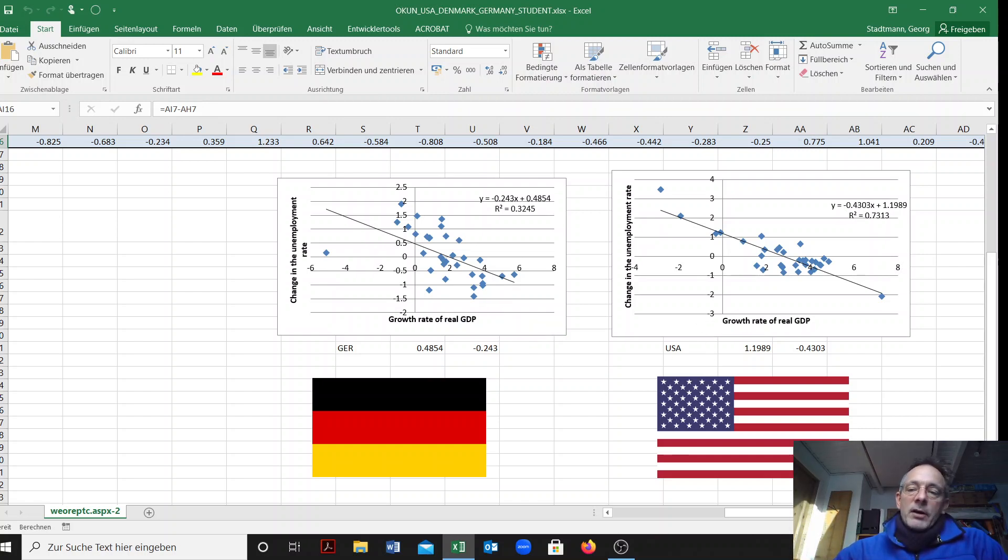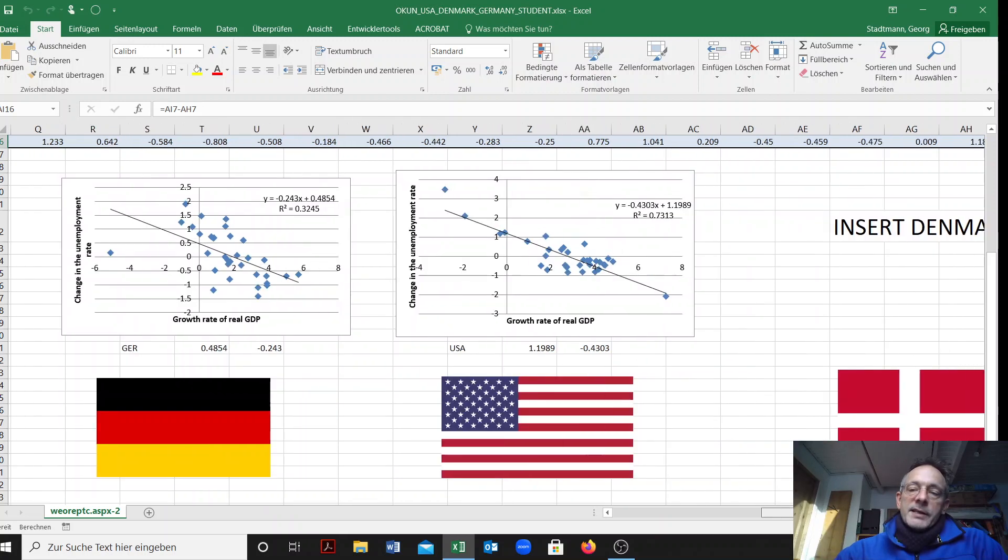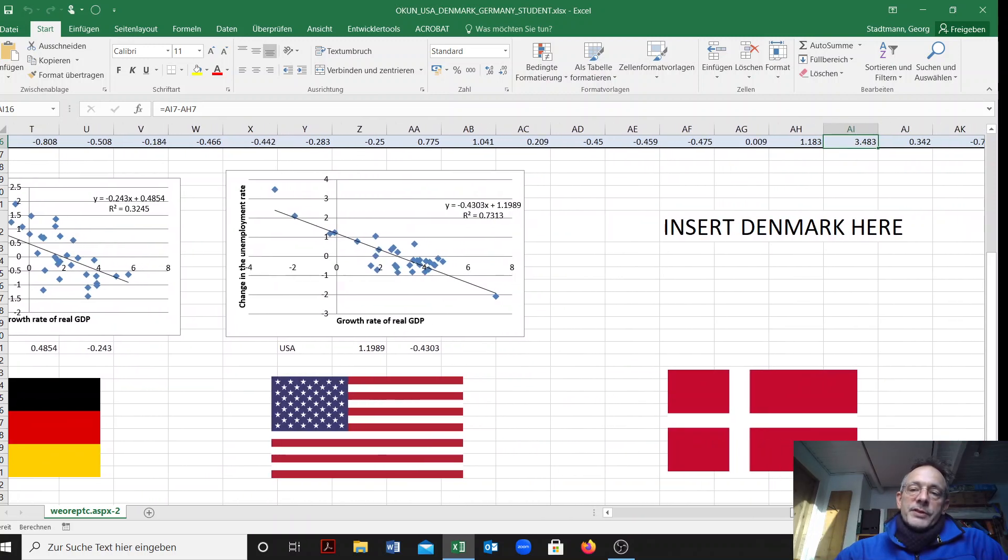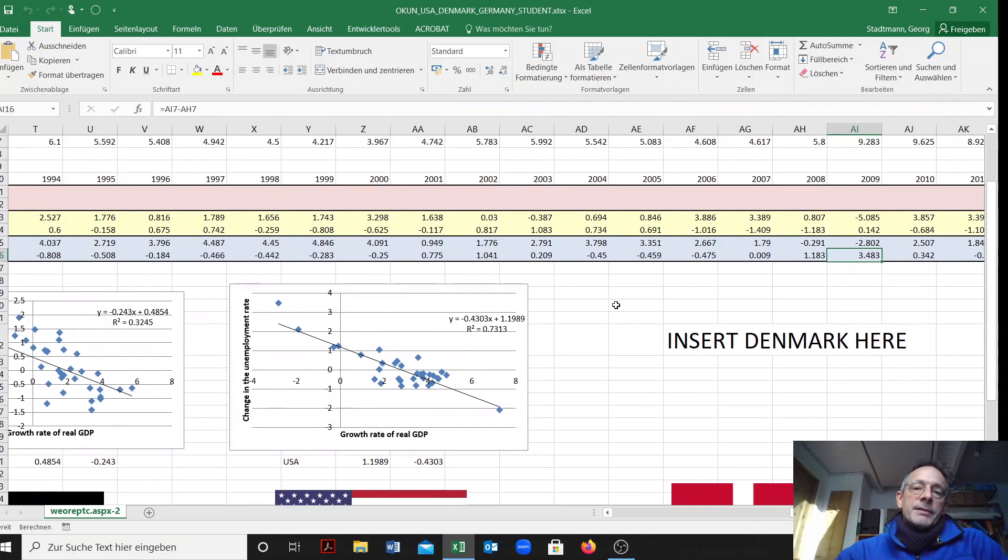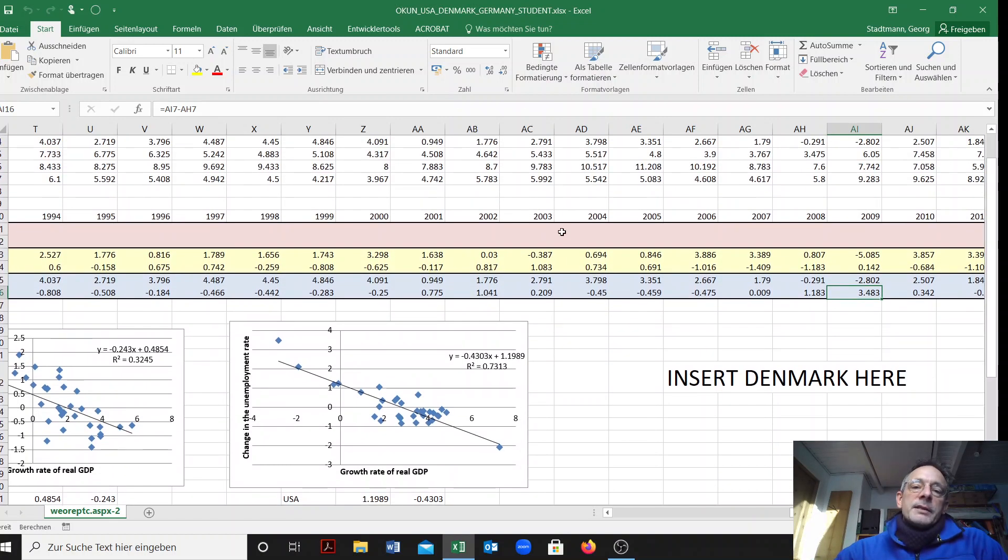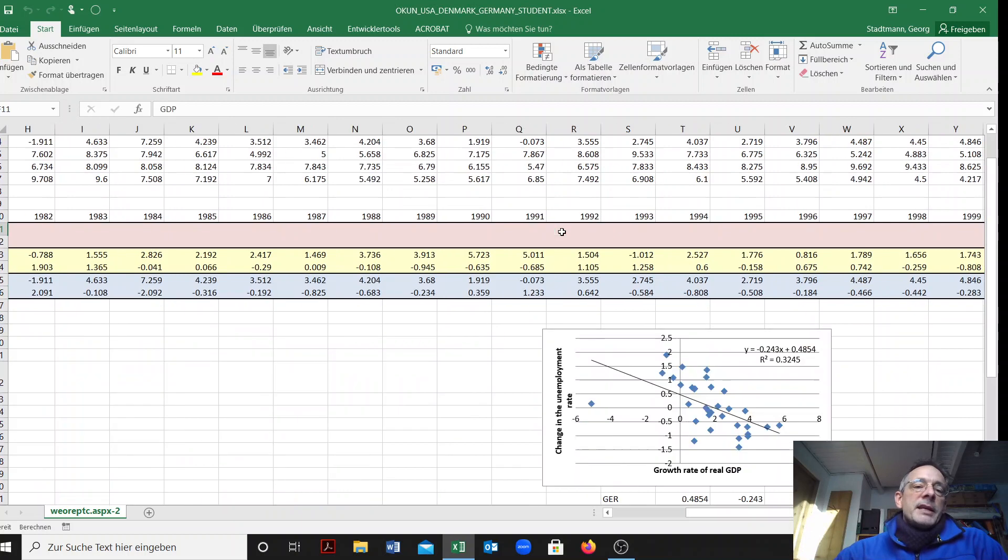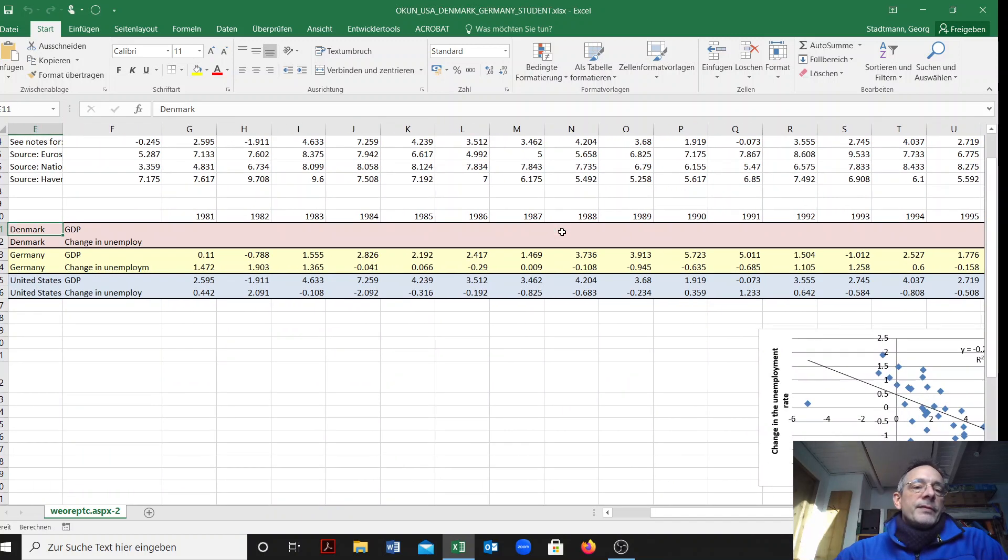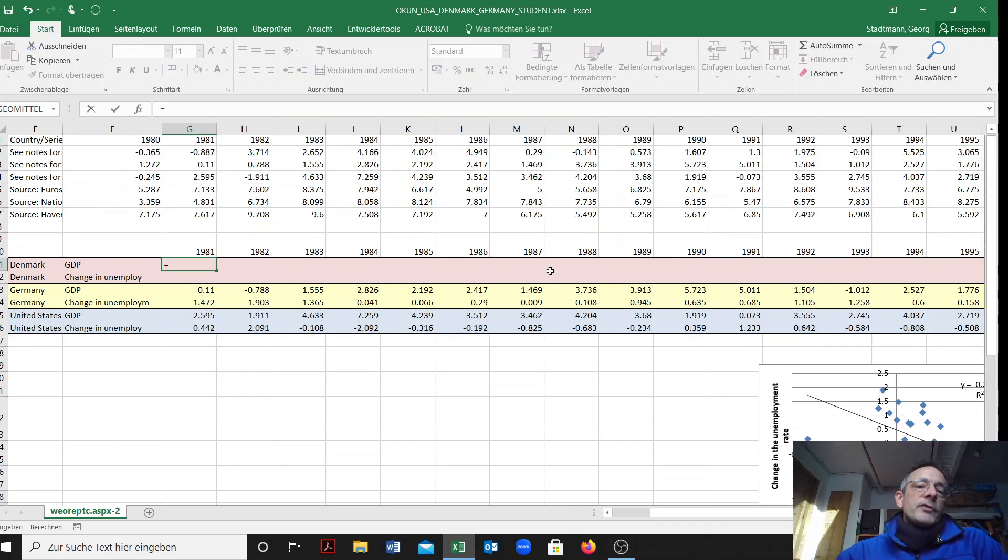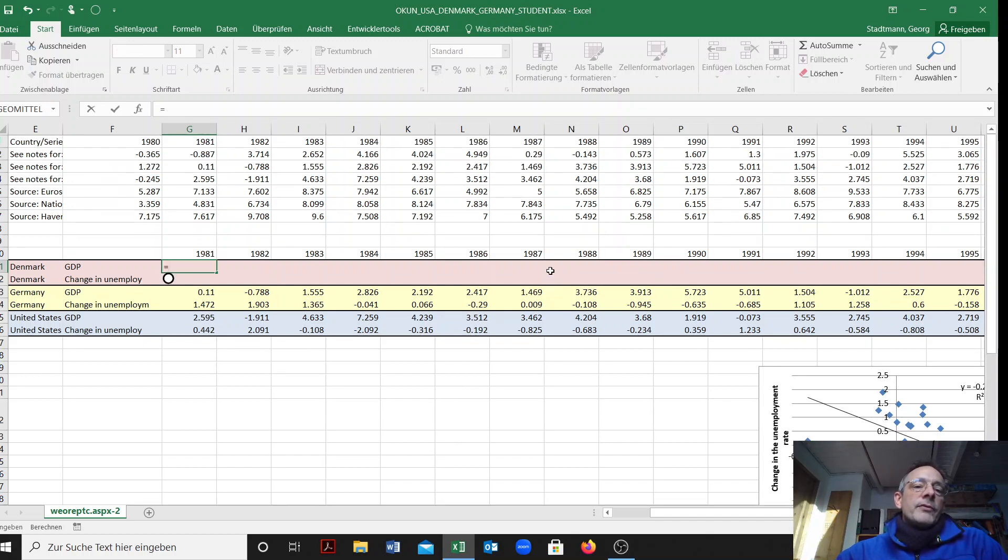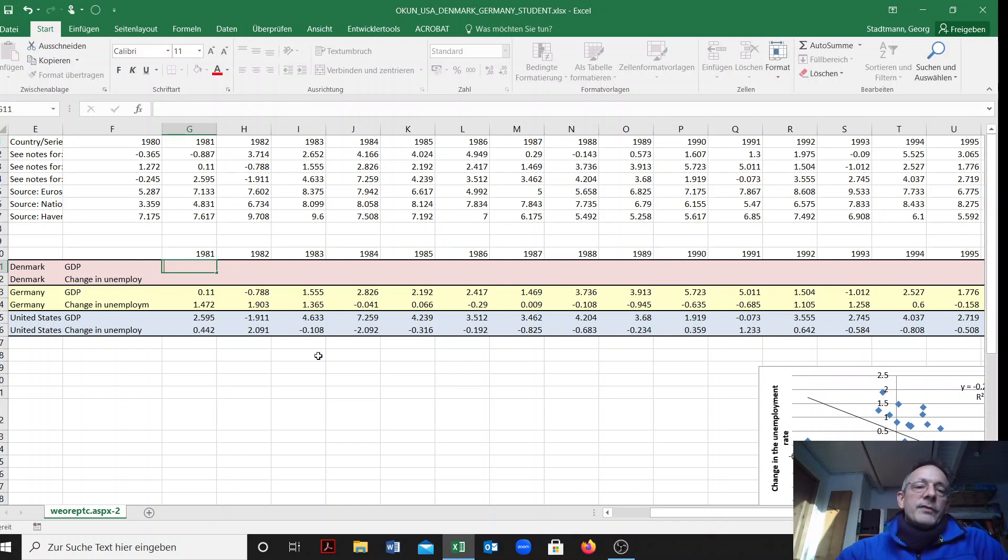Now your task is to proceed and create the same scatter diagram for Denmark. You should insert this graph for Denmark here. Some data are given. In a first step we have to find the information for the GDP growth rate in the year 1981 in Denmark.